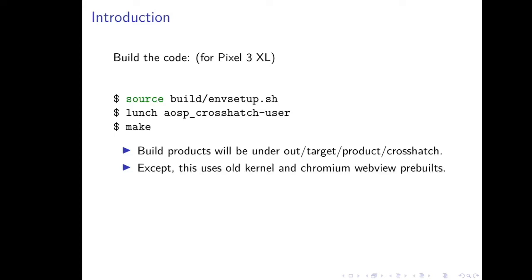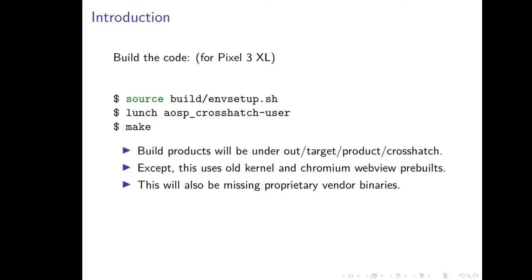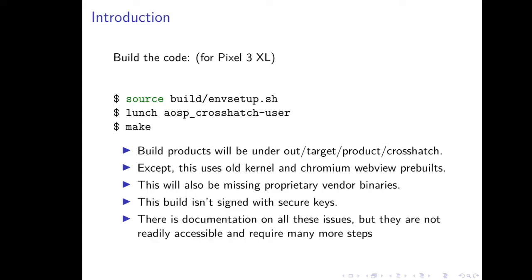However, there's a number of limitations to those instructions. For instance, the kernel and the Chromium WebView that are included in this will be pre-built versions that are oftentimes out of date and don't correspond to the latest secure release. It'll also be missing proprietary vendor binaries that are required for your Android image to work on a real Pixel 3 device. And finally, this build wouldn't be signed with secure signing keys. It would actually be signed by a set of keys called test keys, which are just for development and testing. All the issues I just mentioned, there's documentation on the internet about how to solve them, but they're not readily accessible, and they require many more steps.